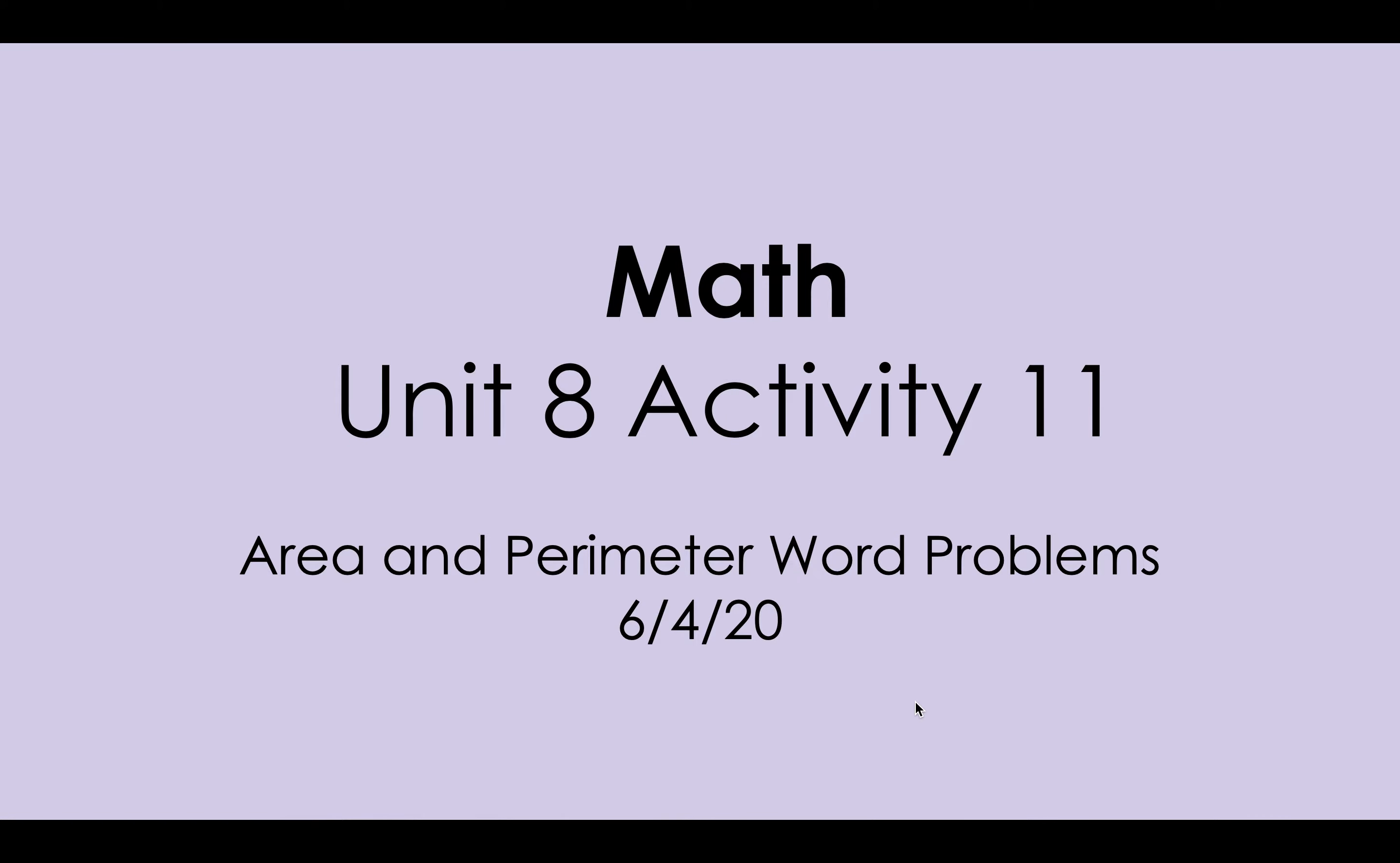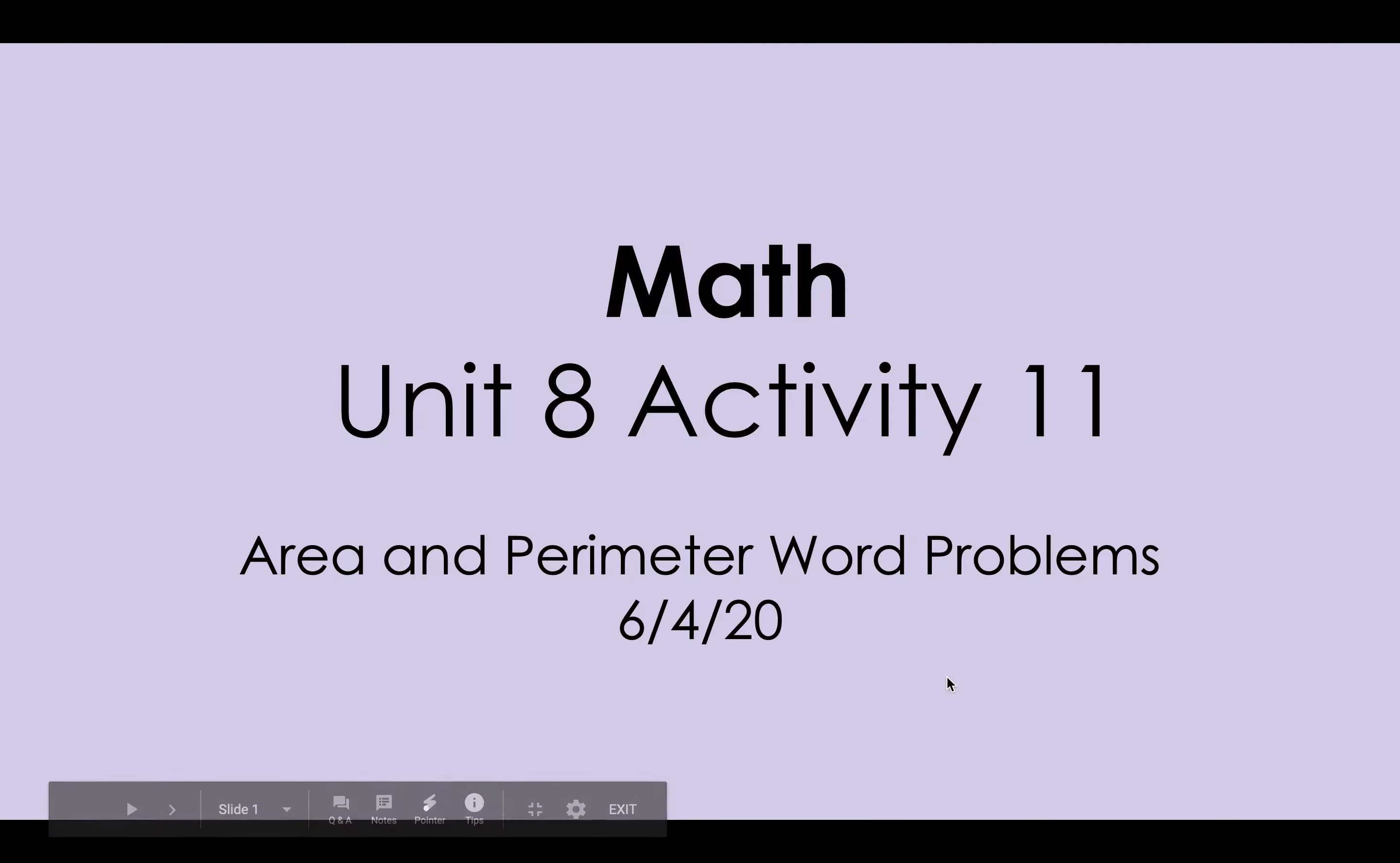Hi everyone, today is June 4th, 2020 and we are moving on with area and perimeter. We'll be doing word problems today.